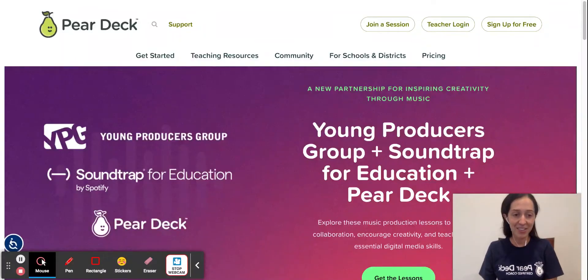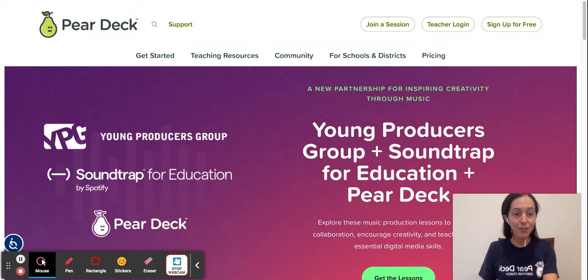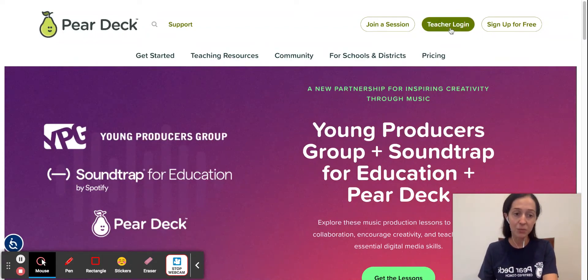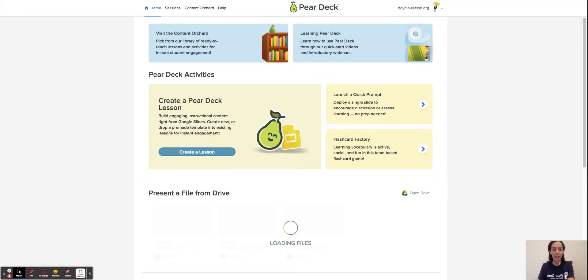Hi, I'm Technology Laura and today I'm going to talk to you about Pear Deck Flashcard Factory. So let's begin. First, you want to go to PearDeck.com and then log in with your teacher account, either your Google or Microsoft.